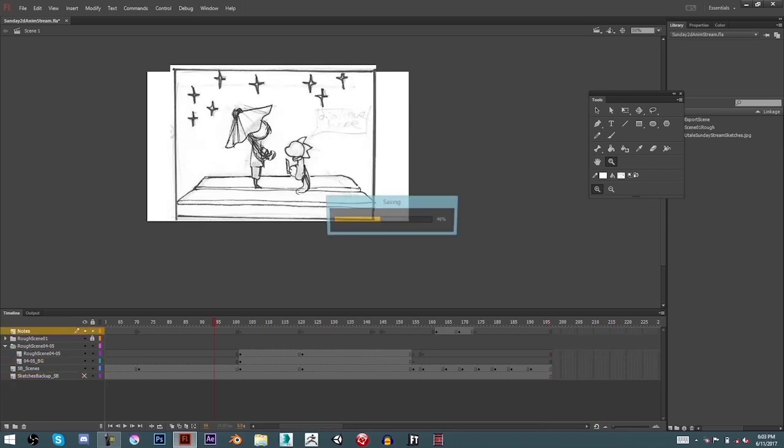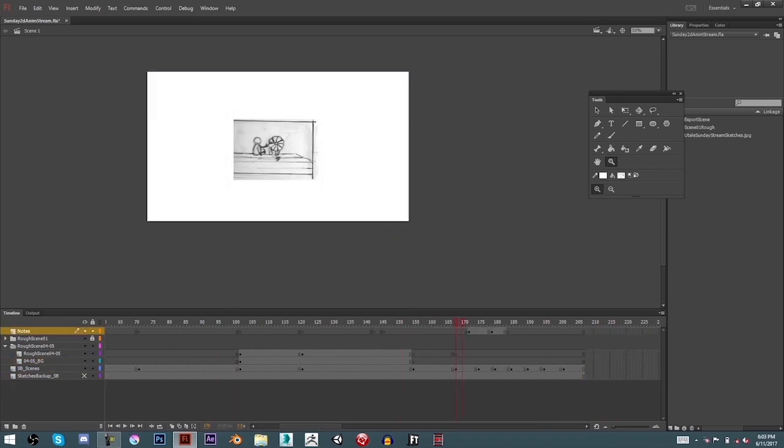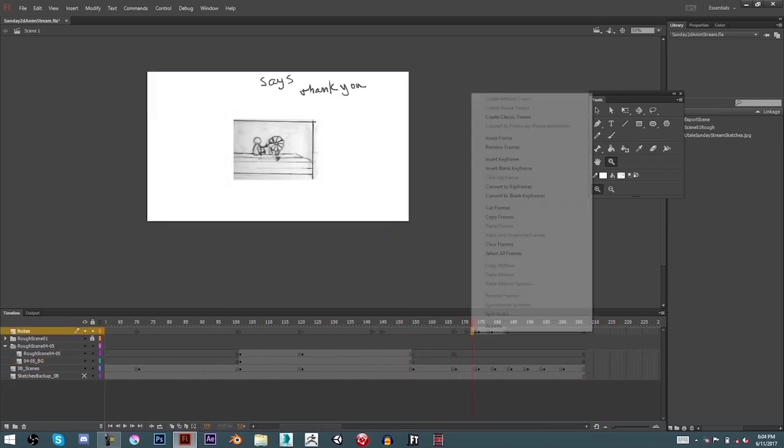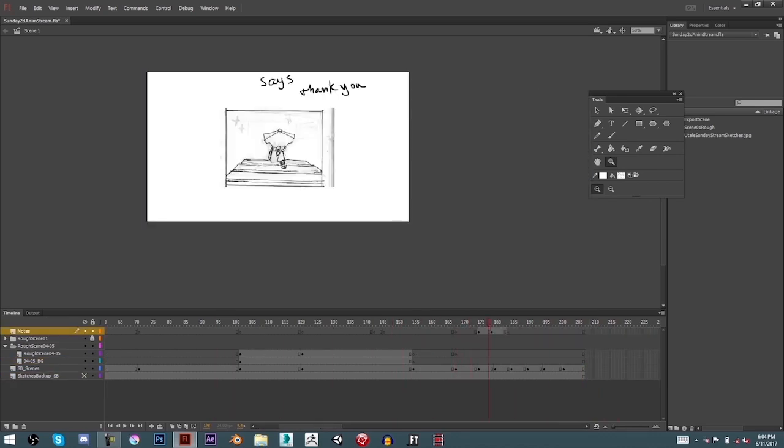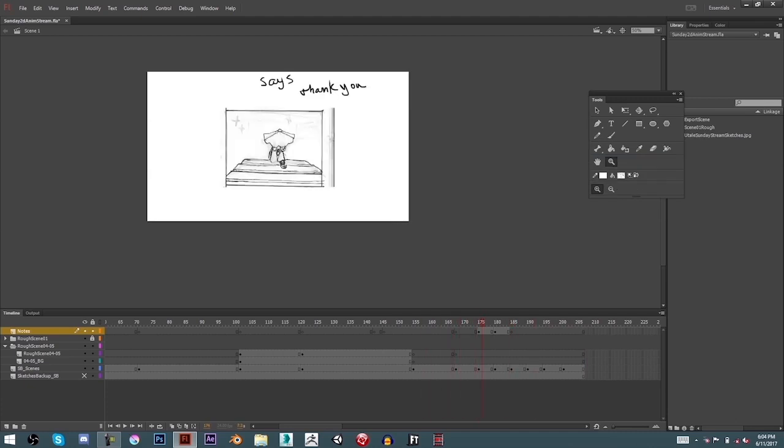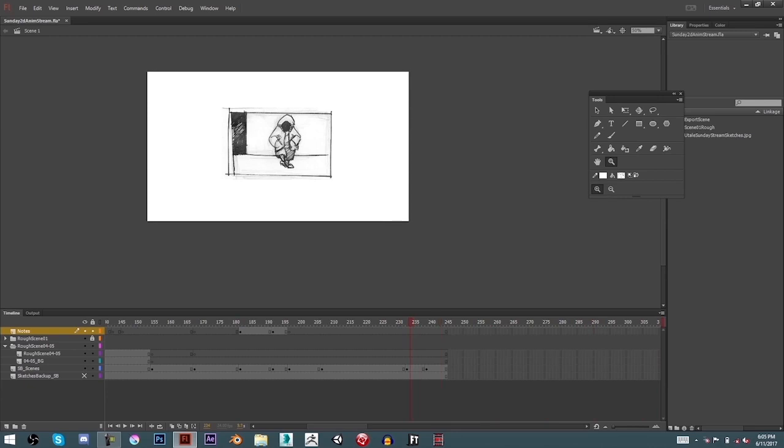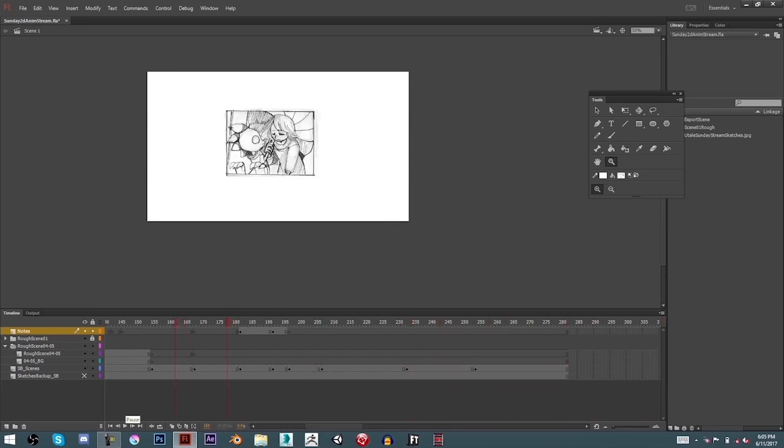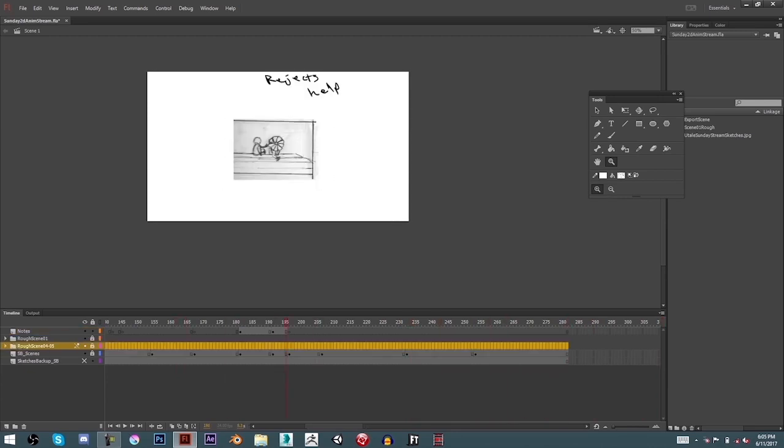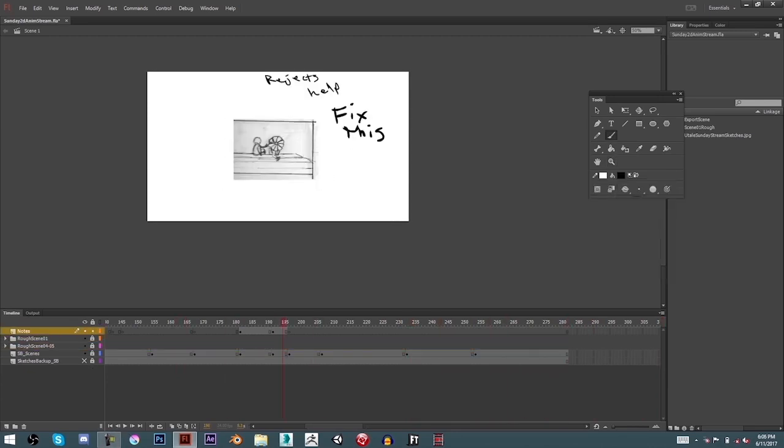That way when my animatic is all set, I can take one of the thumbnails and divide it up into separate keyframes. Now, when it comes to that, I might have to make even more thumbnails, whether in the computer or away from the computer.